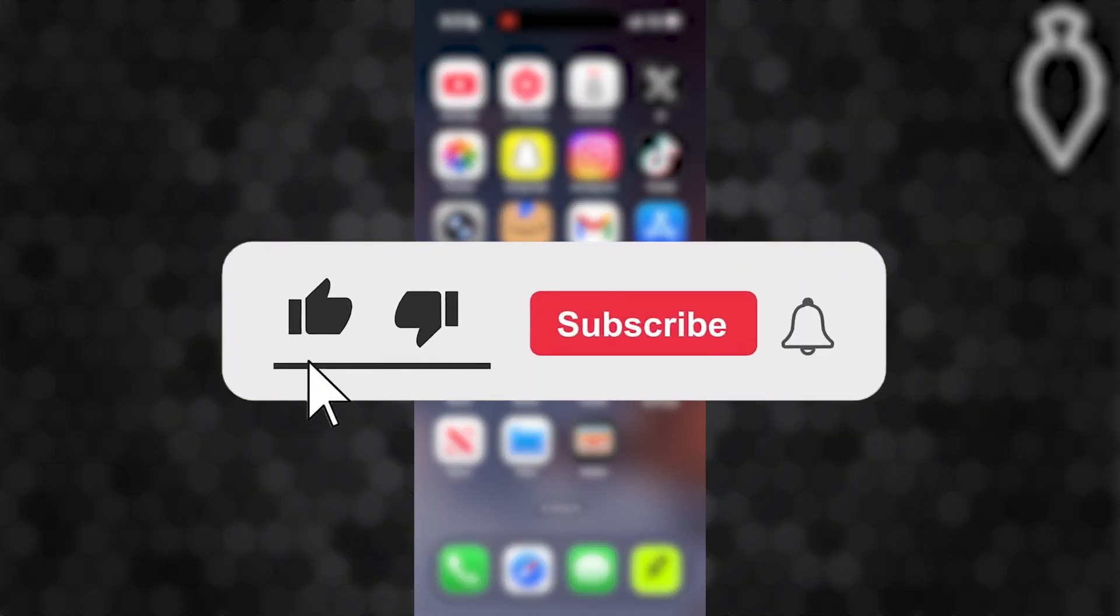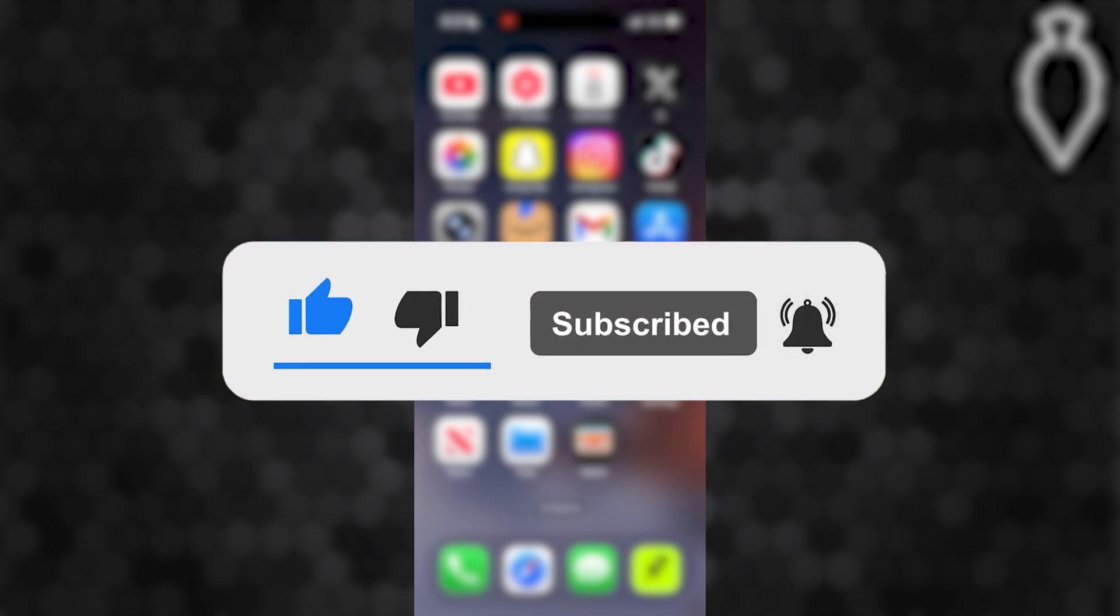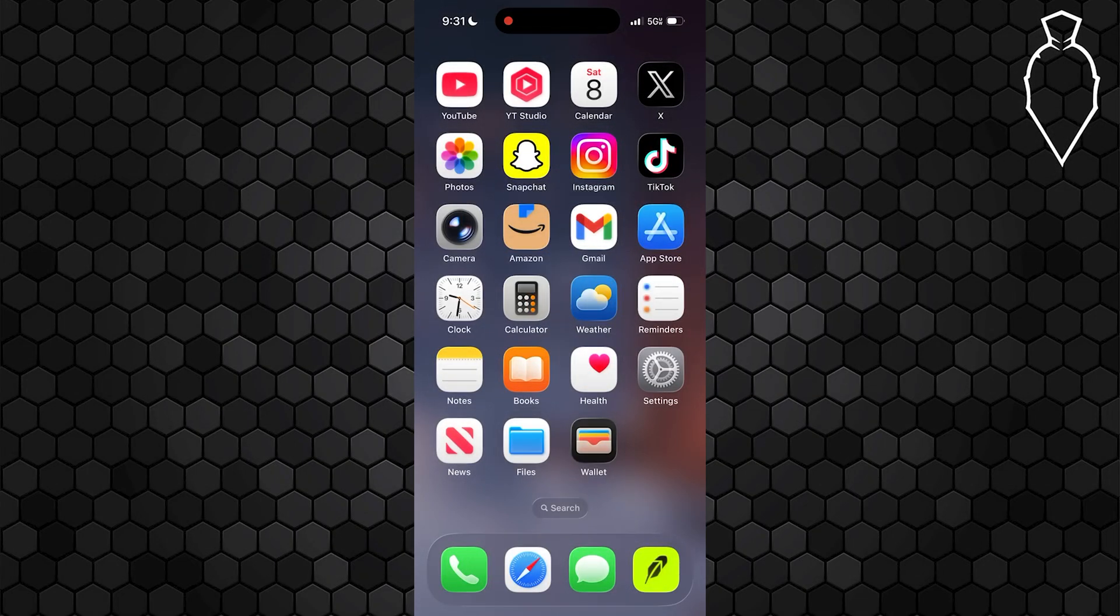Before we dive into this guide, make sure to like the video and subscribe to the channel with all notifications on. It really does help the channel and lets us know that you want more content like this.